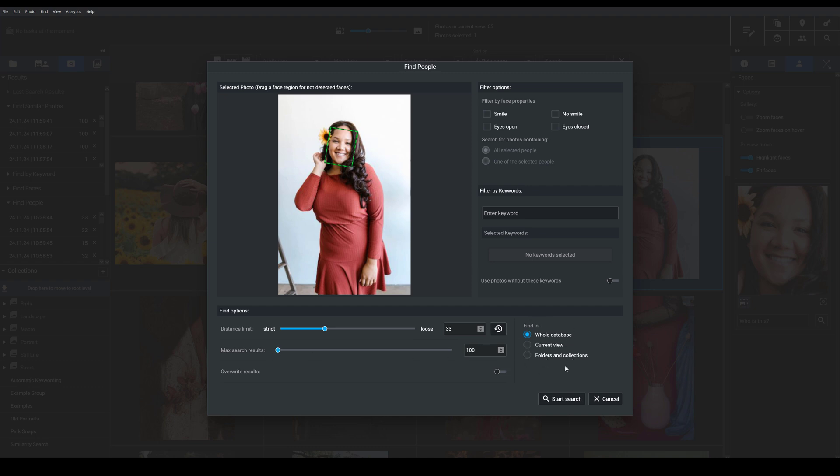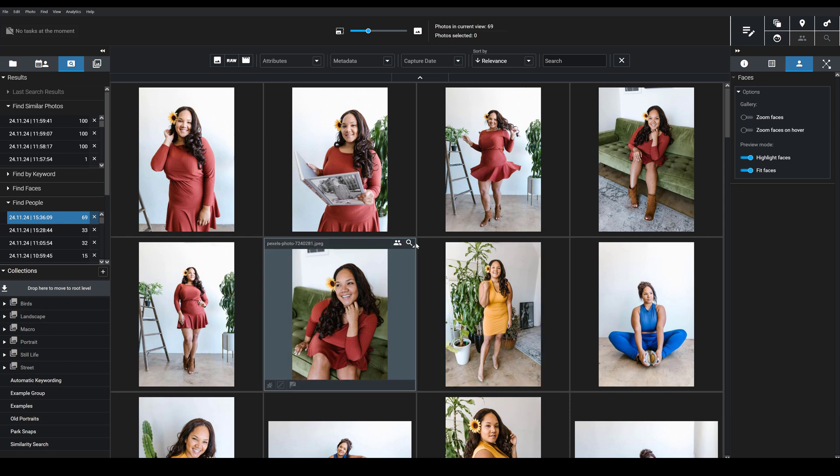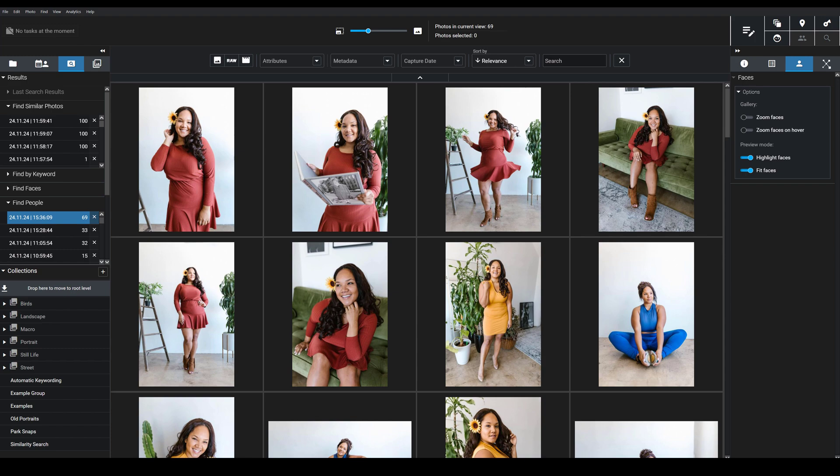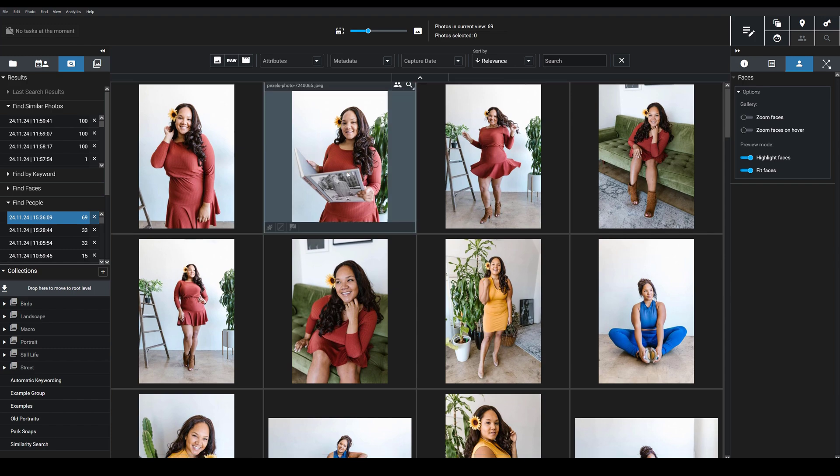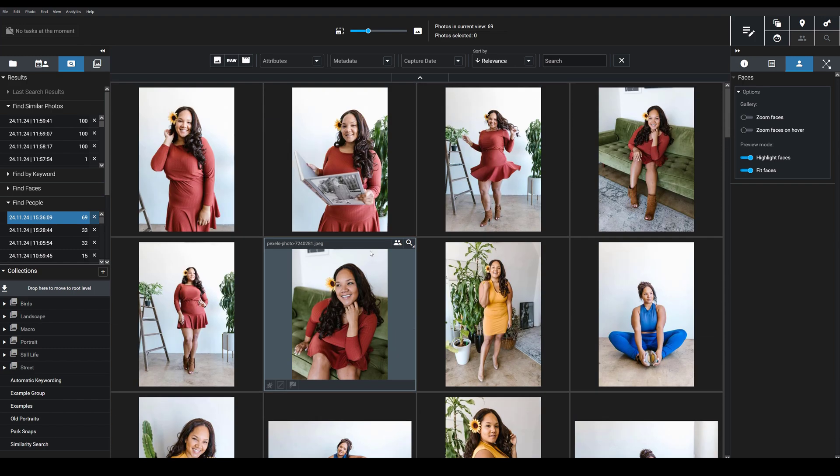And I want to tell Exire where the program should search. In my case, I'm going to search in the whole database, but I could look in the current view or in specific folders or collections. So here we go. I'm going to start my search. And then as you can see, Exire did a great job of returning dozens of images of this woman in different outfits and poses. And that's exactly what I wanted.